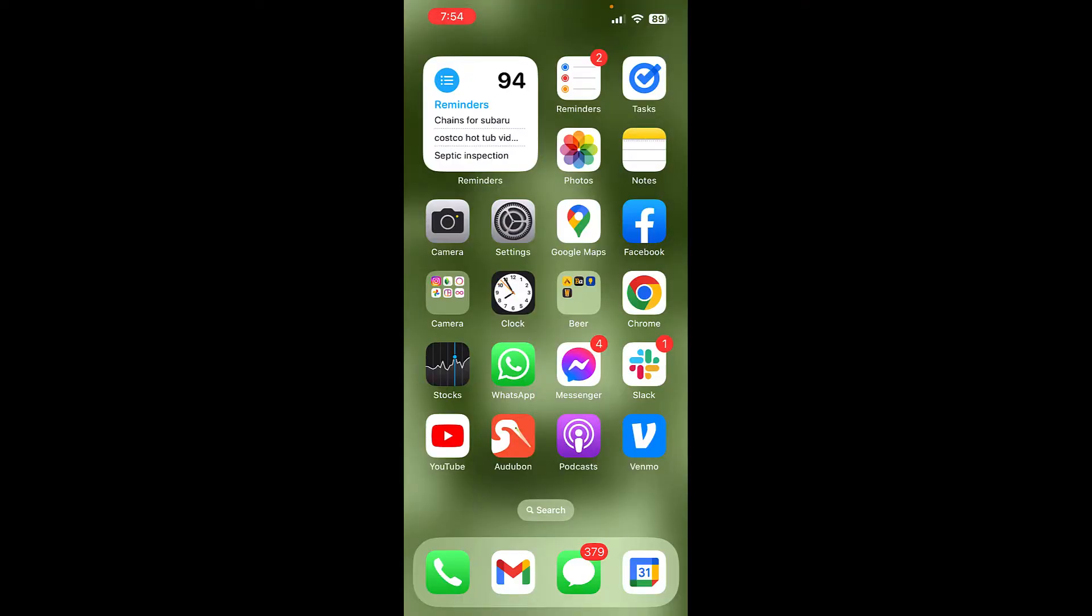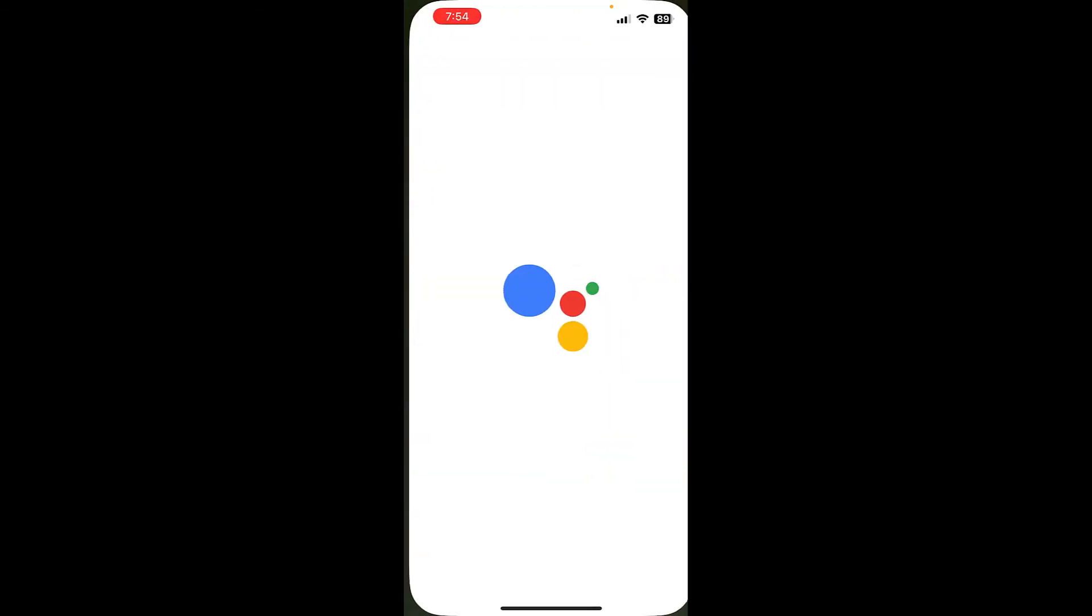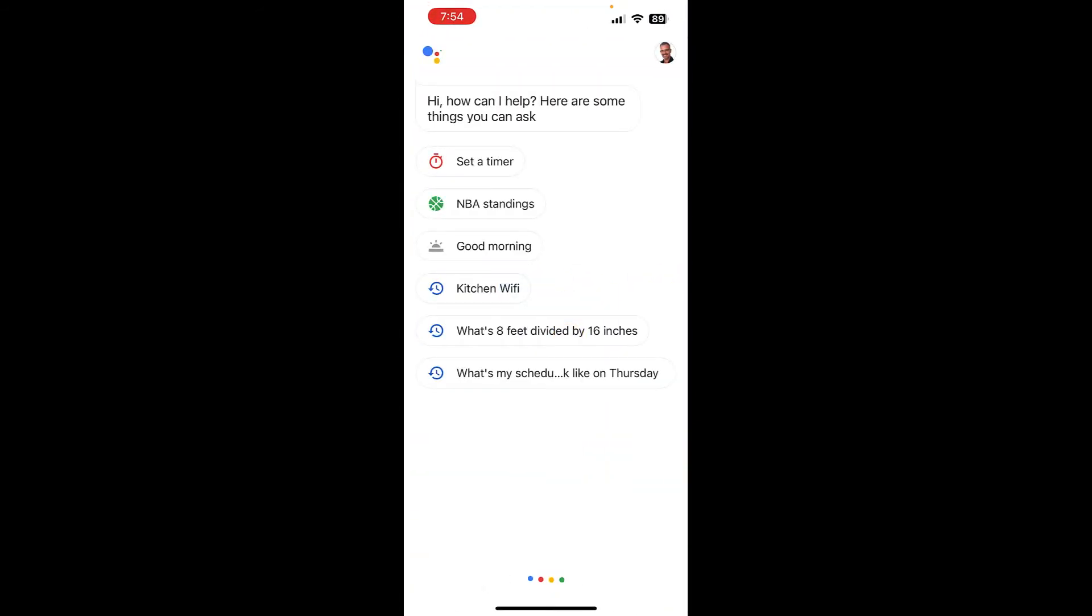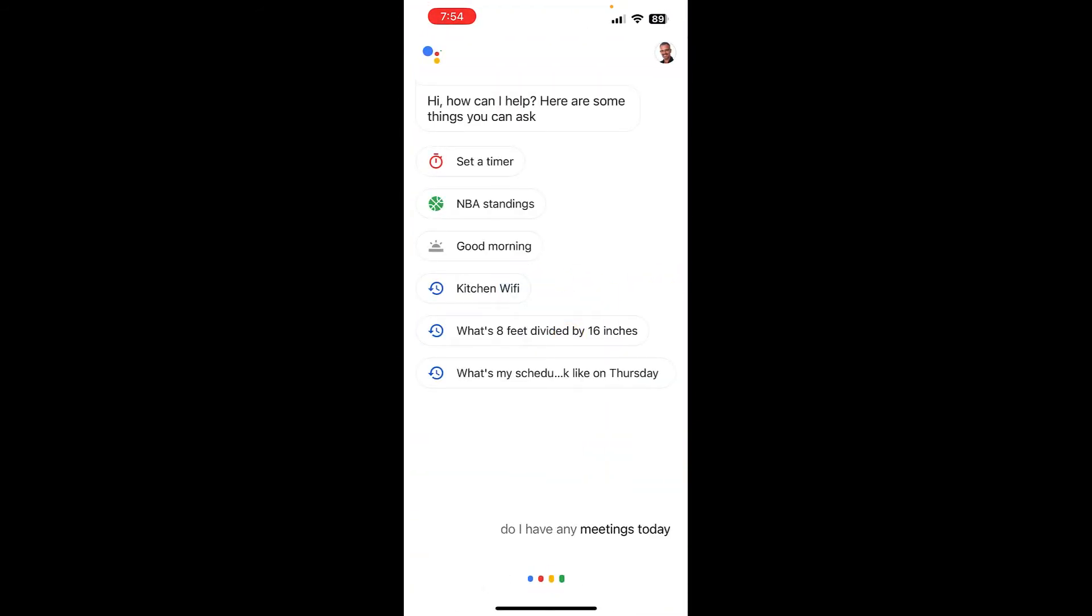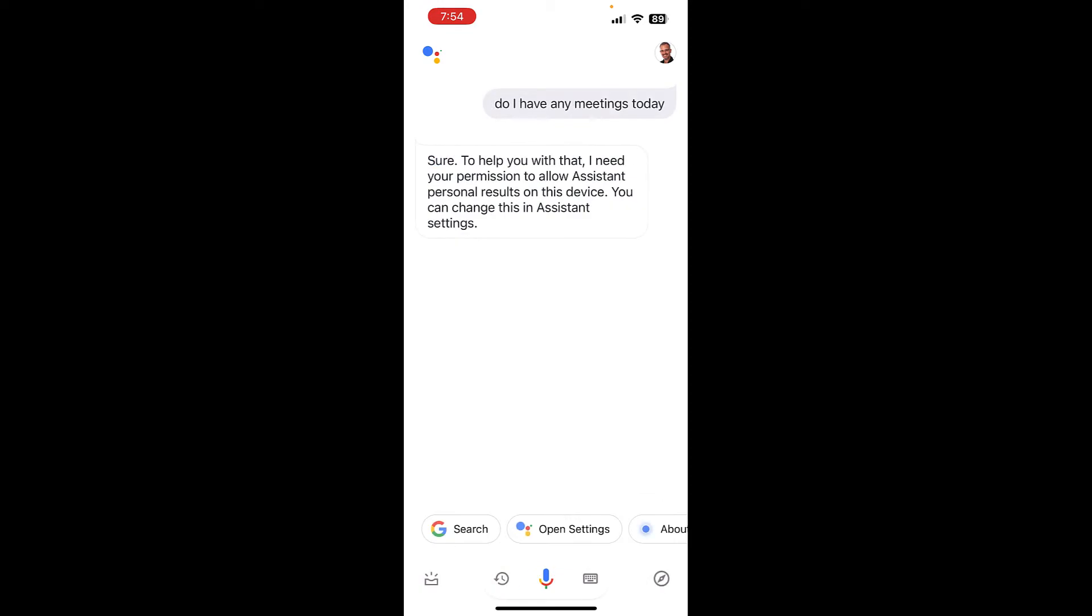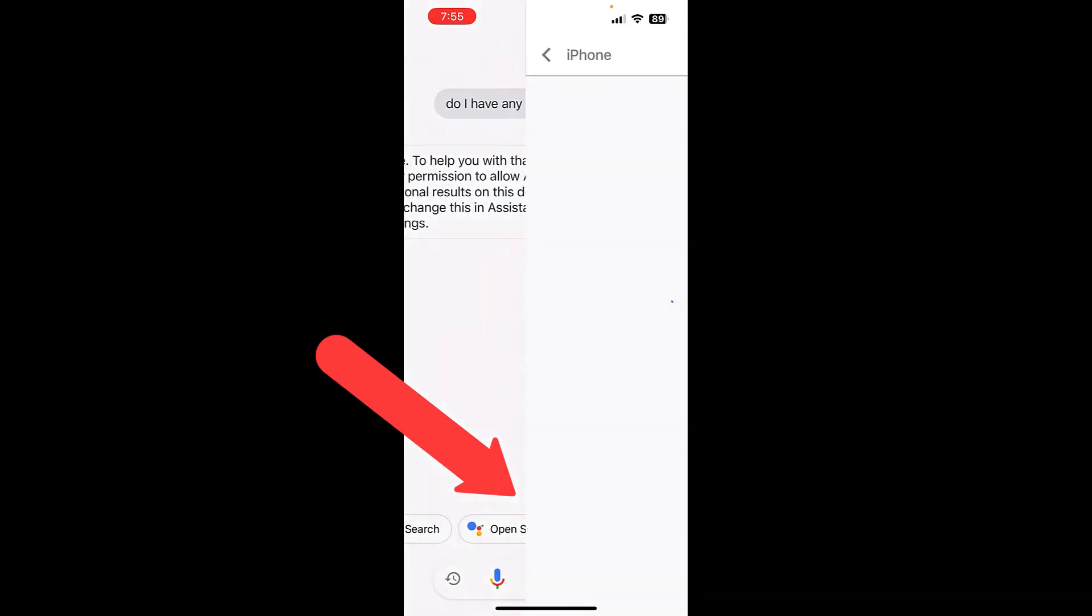Let's take a look at what it looks like when you don't have the setting correct. Here we are in Google Assistant. Do I have any meetings today? Sure, to help you with that, I need your permission to allow Assistant personal results on this device. You can change this in Assistant settings. So the nice thing is there's an open settings button down here at the bottom that I'm going to tap on.